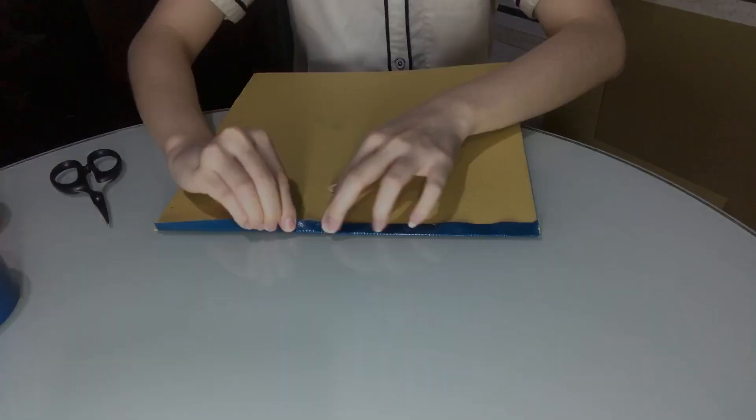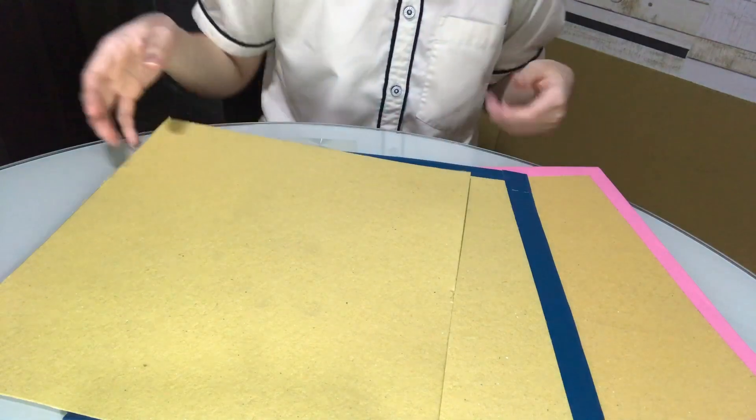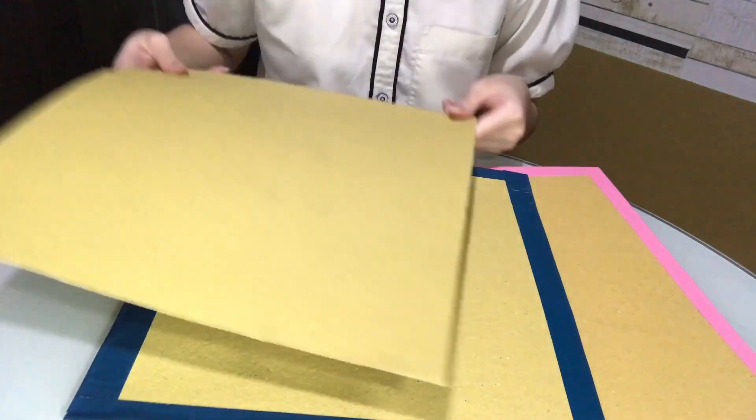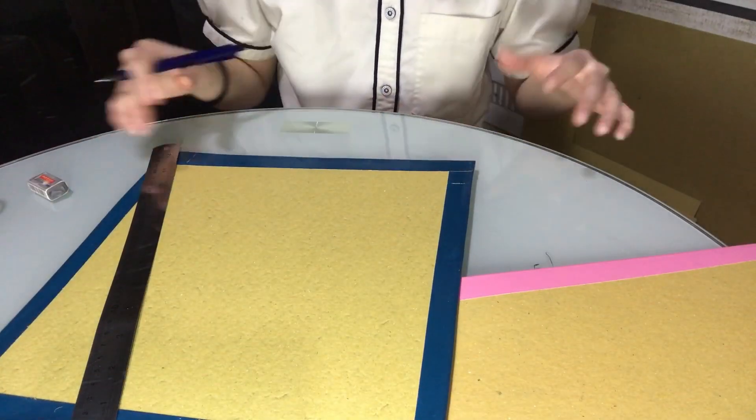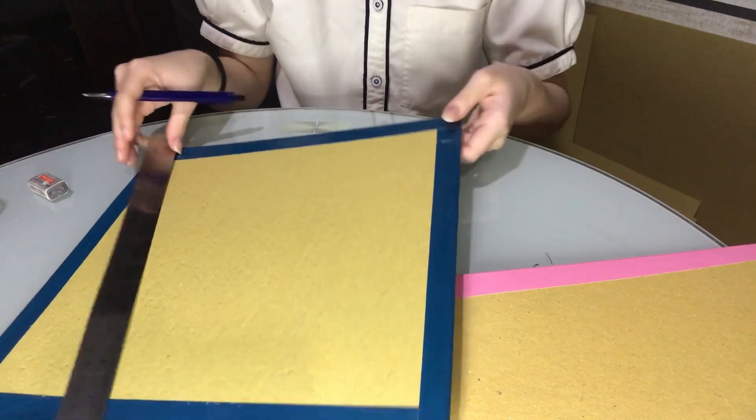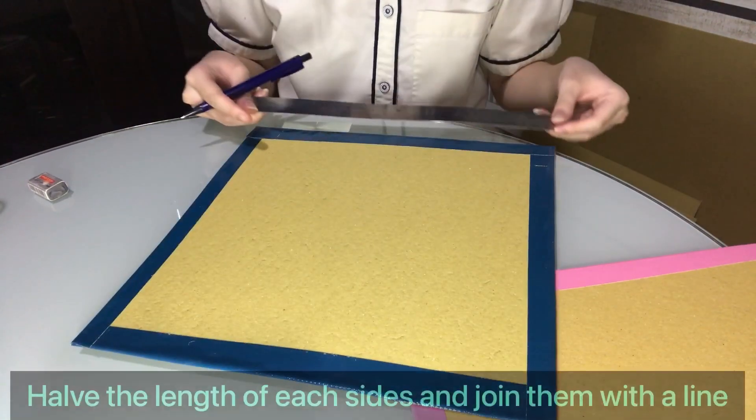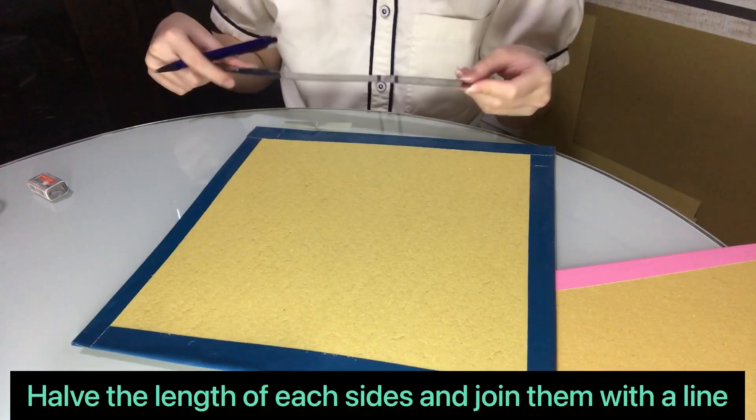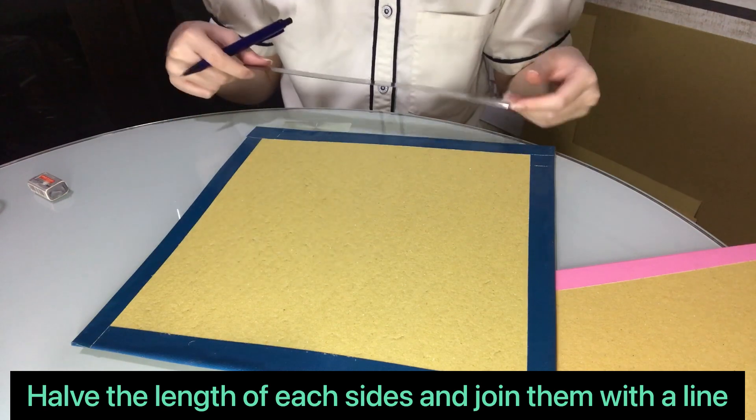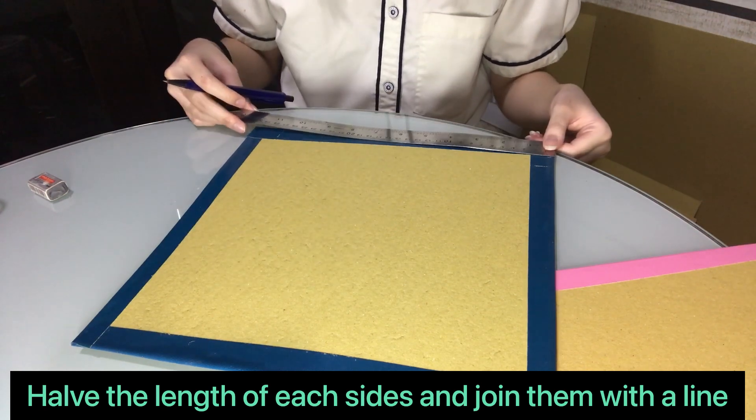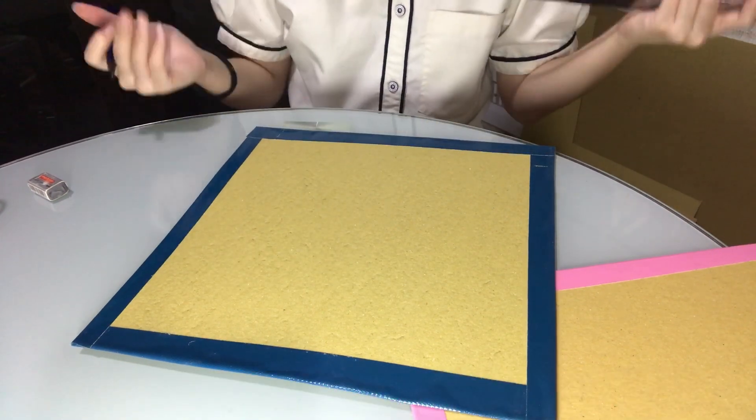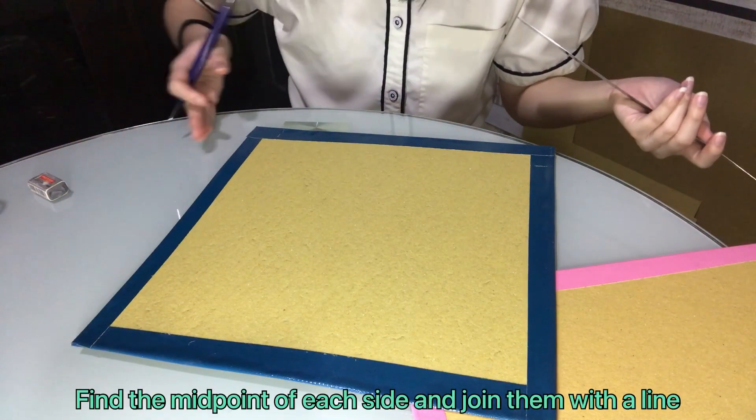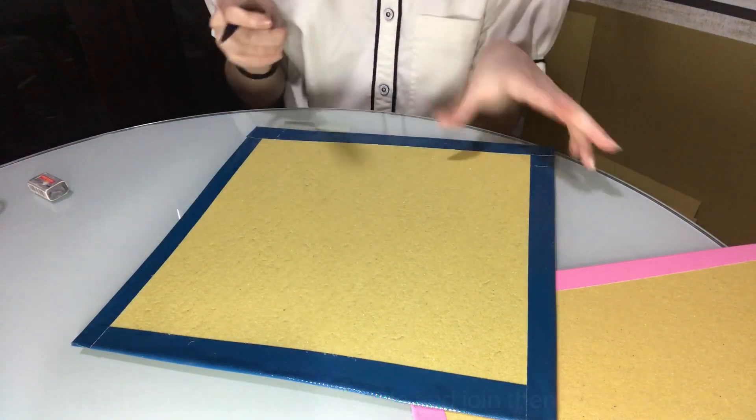After putting decoration tapes on your cardboard, now what you want to do is to measure the length, the sides of the cardboard, and then divide it by two. So what we're trying to do is find the midpoint for each of the four sides.